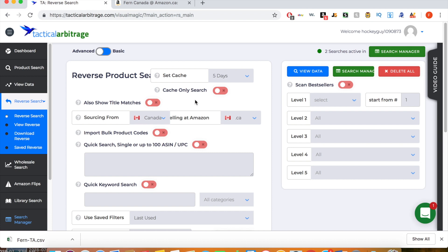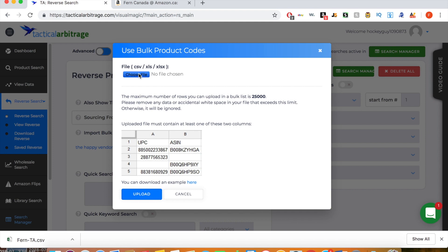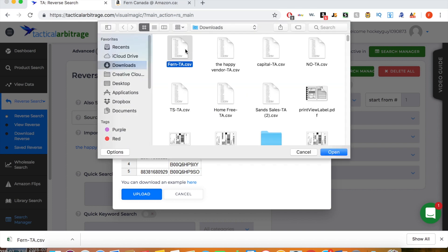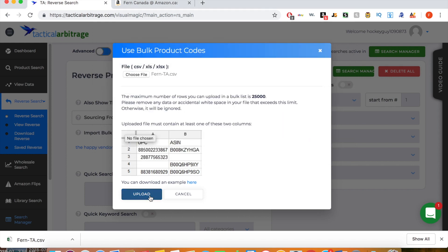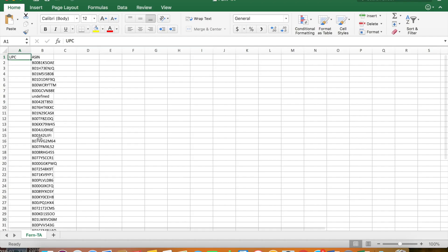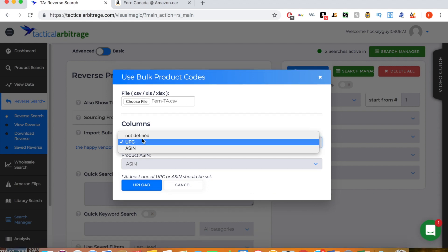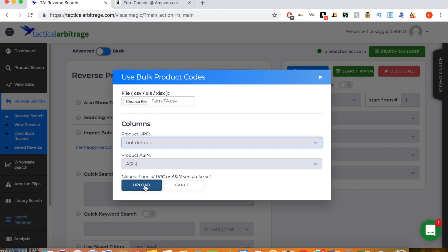Now we go back to Tactical Arbitrage, in the reverse search tab, and select 'Import Bulk Product Codes.' The last vendor I looked up was the Happy Vendor. We click 'Upload New File,' choose the file, and select Fern-TA. Click upload — this pulls up all 30 of this person's ASINs that they currently have. There's nothing under the UPC tab but all of them are under the ASIN tab. So we close this, set 'Product UPC' to 'Not Defined,' leave 'Product ASIN' as ASIN, and click upload.